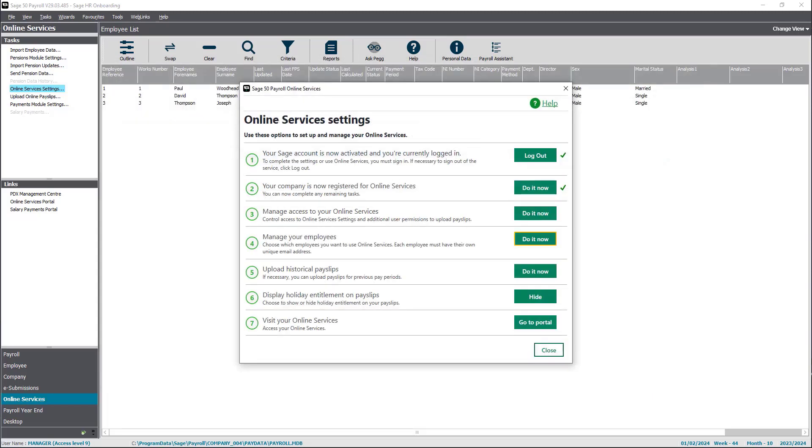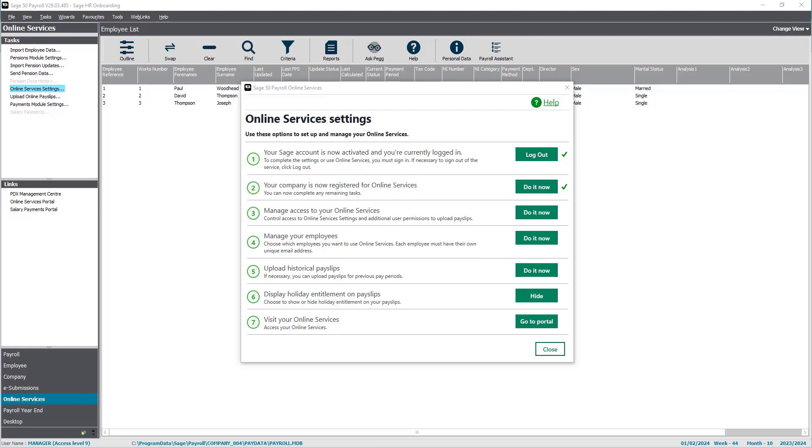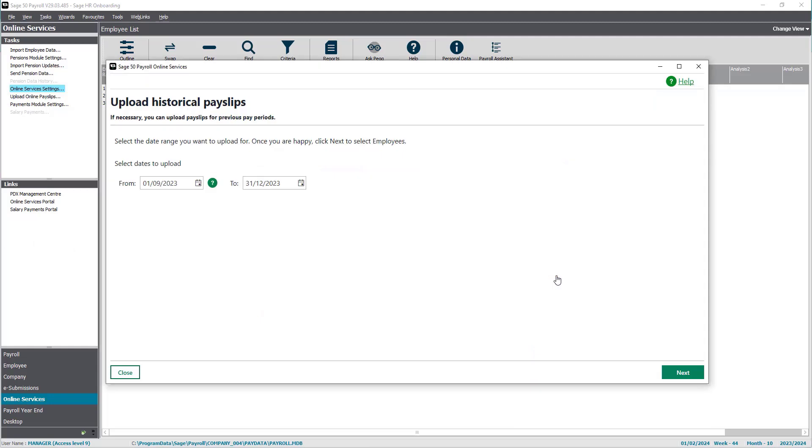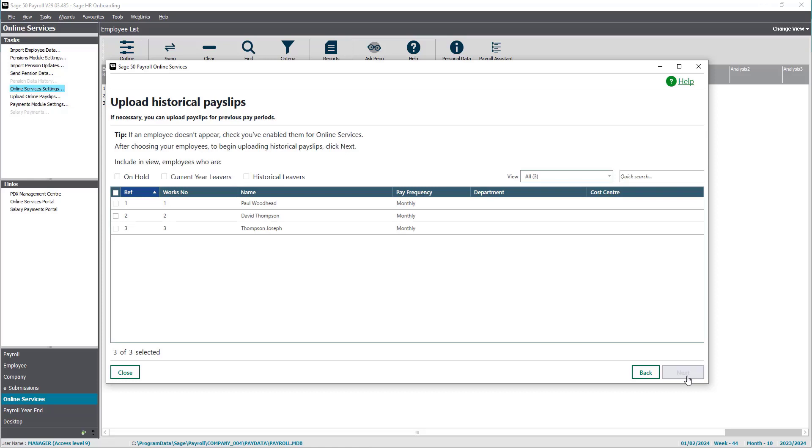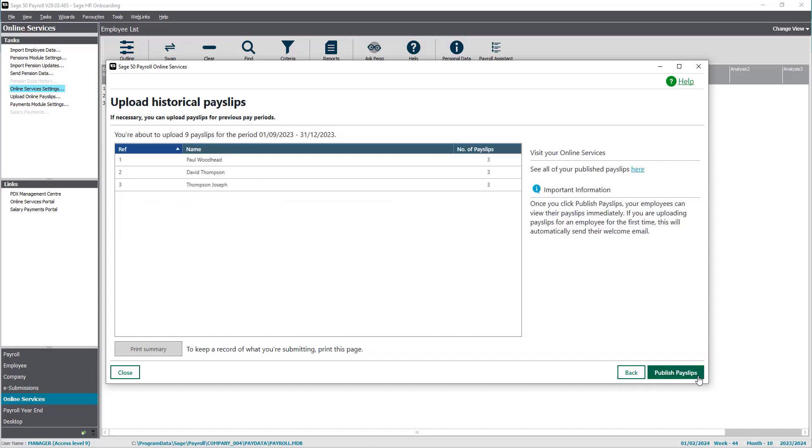You can then choose to upload payslips for previous pay periods. Select the date range for the payslips you want to have uploaded and then click next to select employees. Select your employees and then click next to publish payslips.